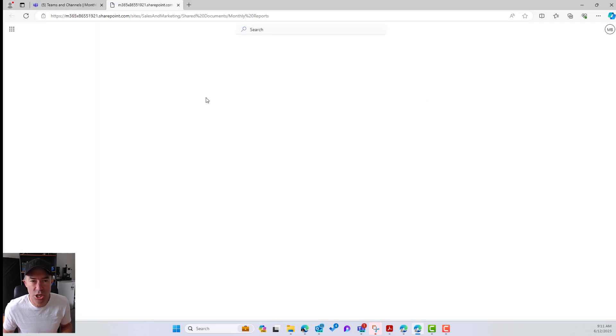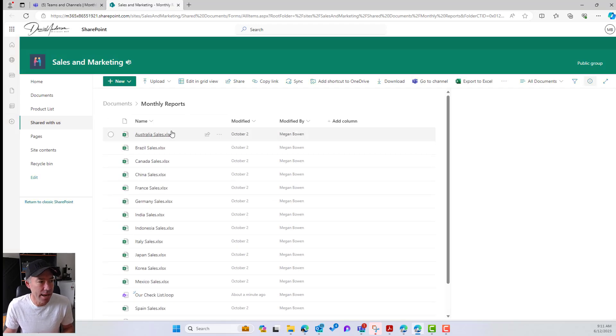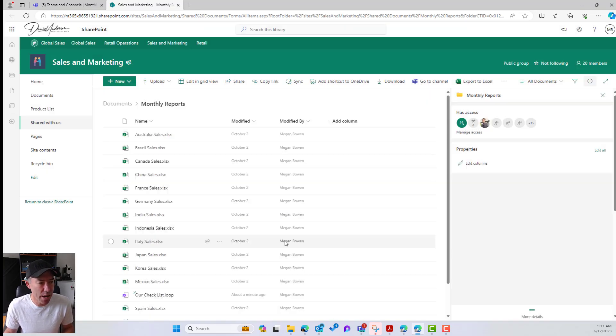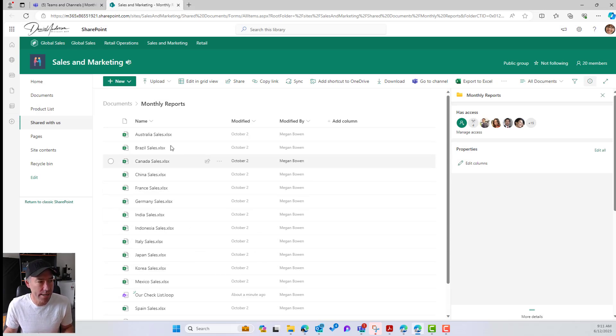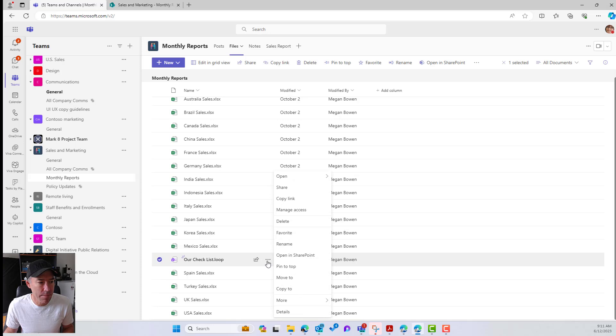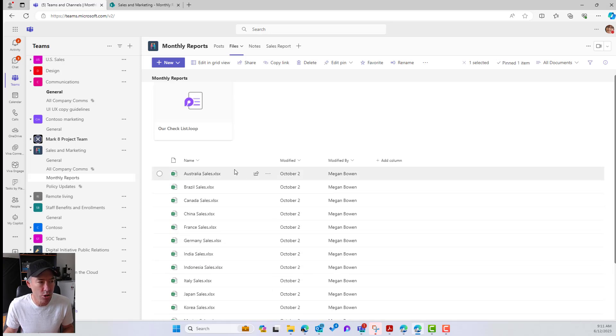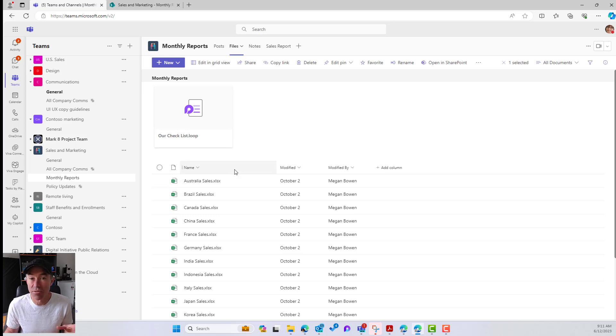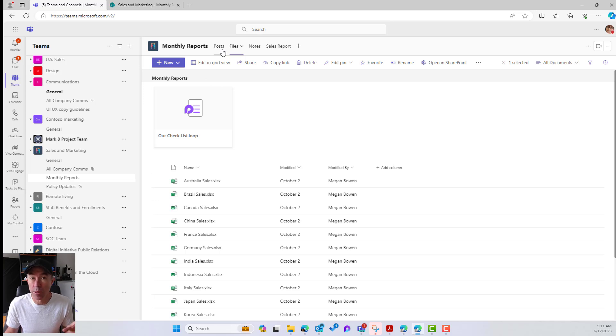So let's open this up in SharePoint and let's just double check. And we can see here that we do have our Loop component or our .loop file located inside of this folder that's inside the document library. Now, let's just jump back into here. We can also pin to the top if we want to.